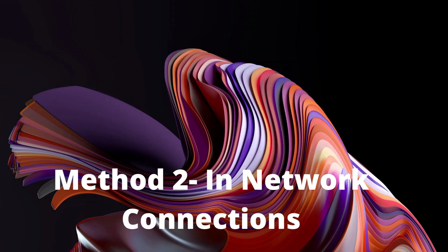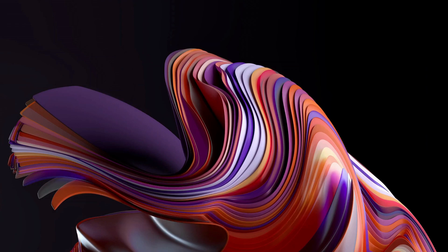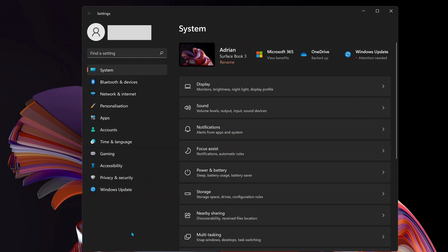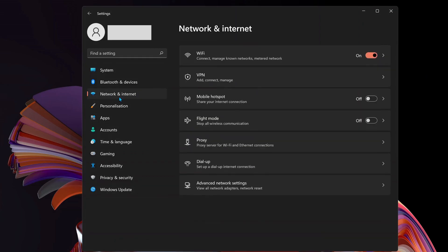In case the previous method wasn't useful for you, you can try this option. Go to Settings on your computer and select Network and Internet.